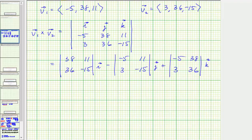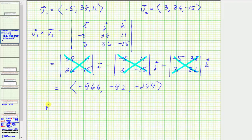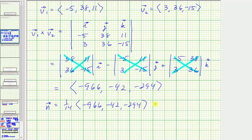Evaluating each 2×2 determinant gives the cross product components: the i component is -966, the j component is -42 (being careful of the minus sign), and the z component is -294. Since any scalar multiple is also a normal vector, we multiply by 1/14 — the reciprocal of the greatest common factor — giving a simplified normal vector n with components (-69, -3, -21).